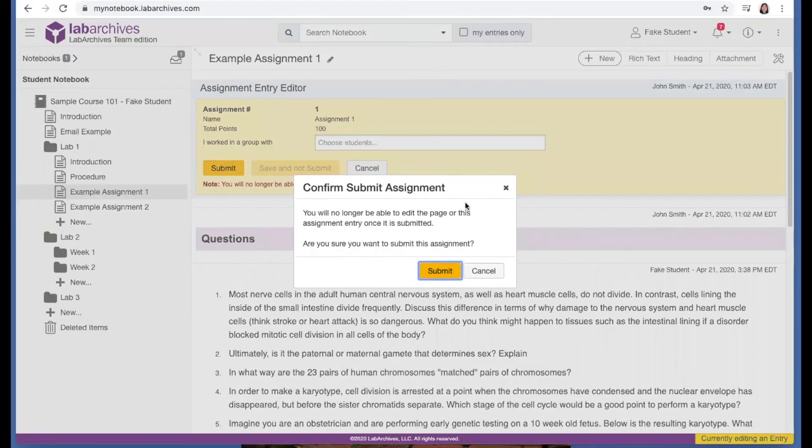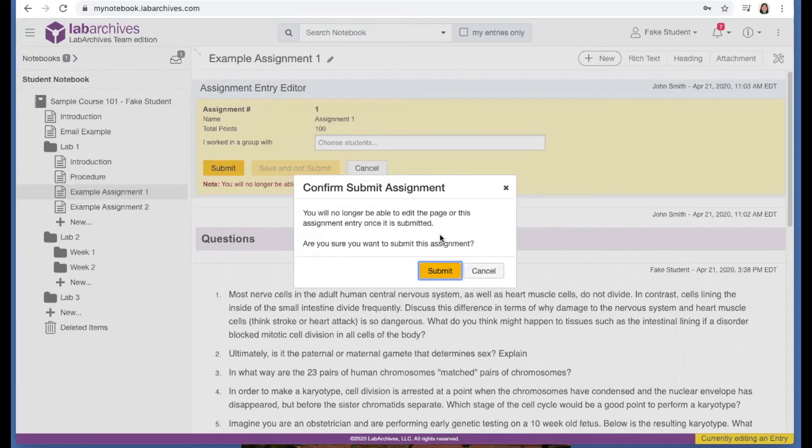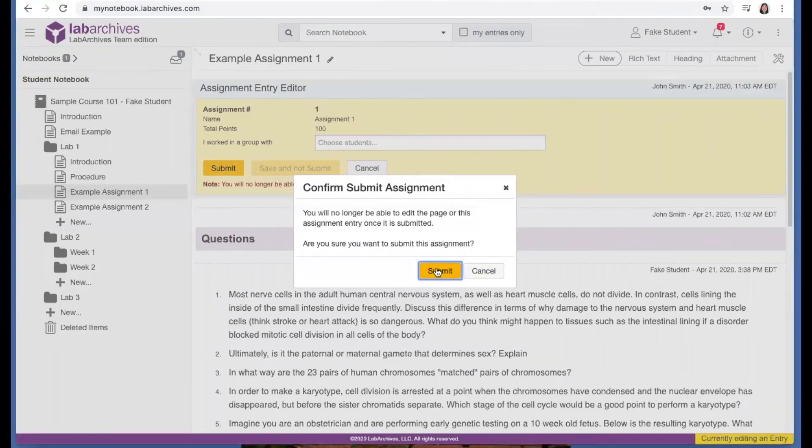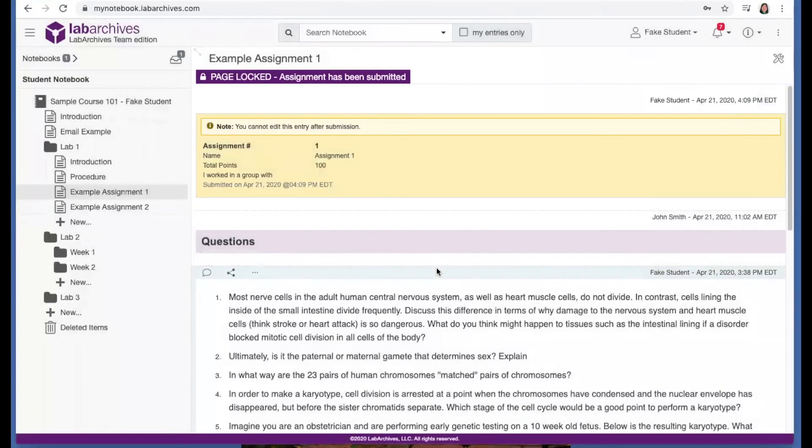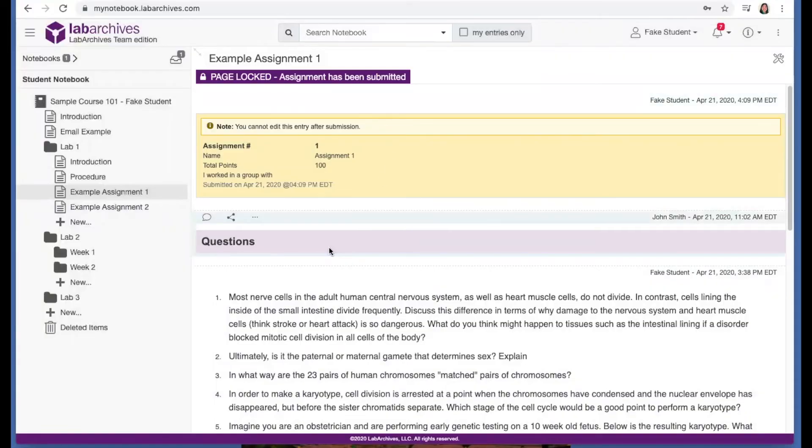After you click submit, you may see this message. This indicates that page locking is turned on for your course. After you submit this assignment, the page will lock, and you will not be able to make any changes to the page until your instructor unlocks the page for you.